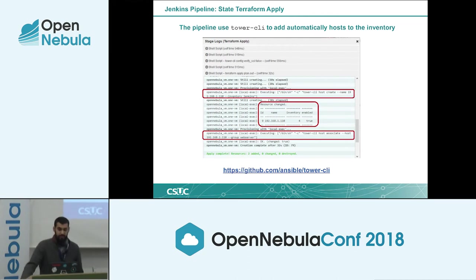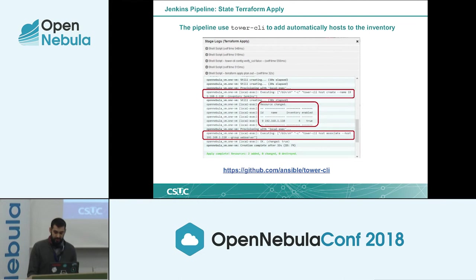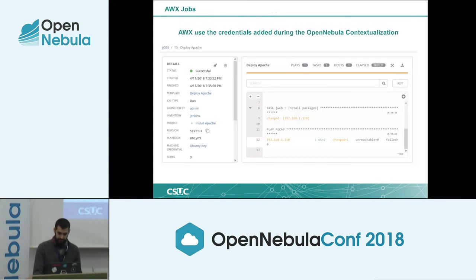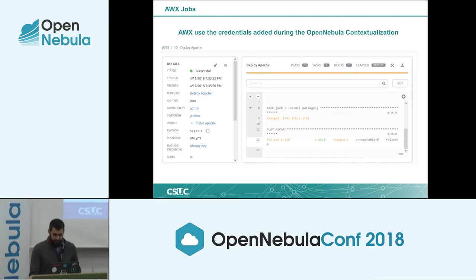In this case we are deploying a web server, but we have also tested deploying a Kubernetes cluster or a Rancher cluster to host some repository services. Here you can see the Jenkins logs confirming the web server has been deployed by Ansible.